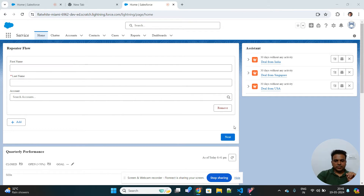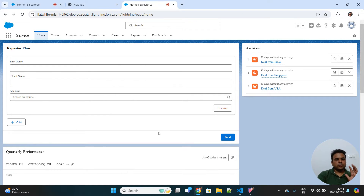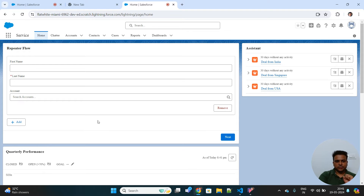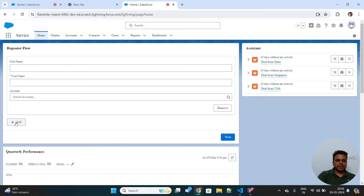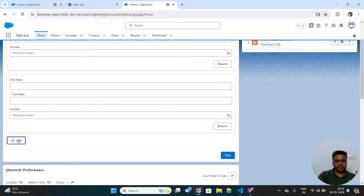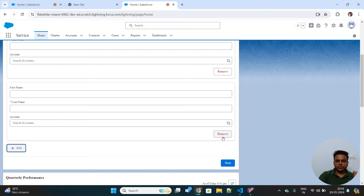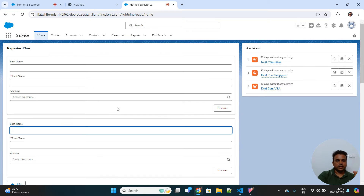Hello everyone. Today I'll be discussing a very cool feature of Salesforce Flow — the Repeater component — which was previously a beta feature but is now generally available from the Summer '24 release onwards. On my screen you can see a screen flow that makes use of a repeater component. If I want to repeat a part of the screen multiple times, clicking Add will repeat it as many times as needed, and it can be removed by clicking the Remove button.